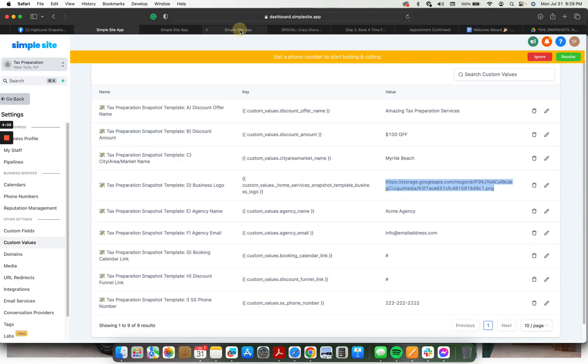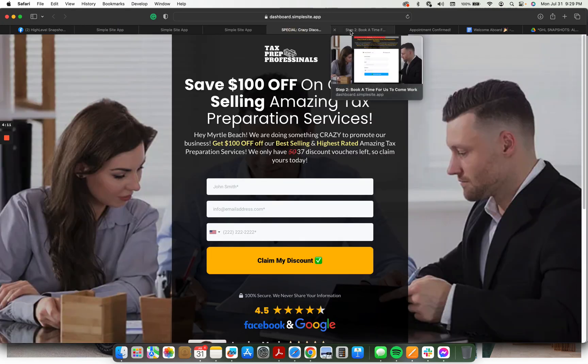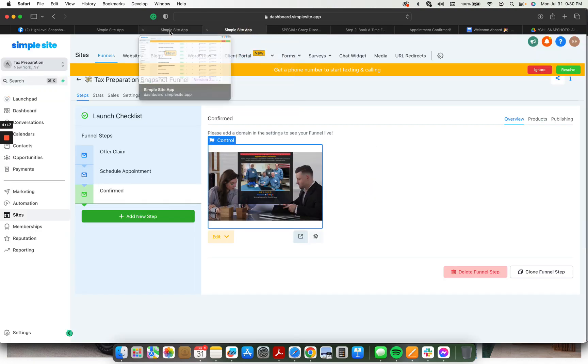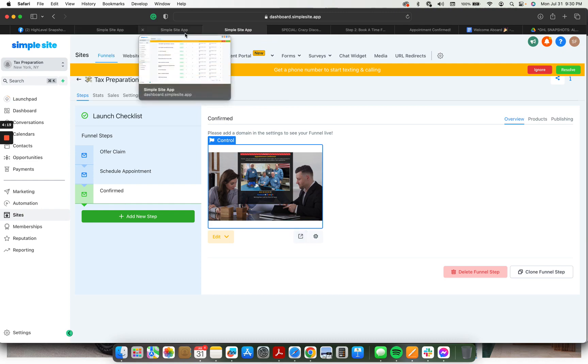It's built off of a proven template that is high converting. It works really well with any locally owned business. And it works right out of the box. You can have this set up in about 20 minutes for your client.